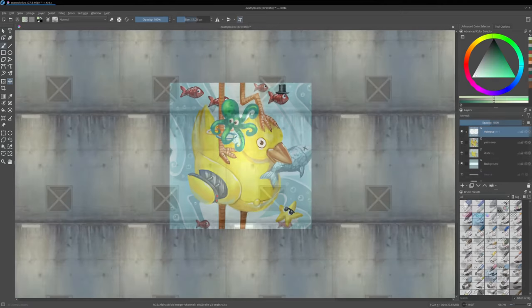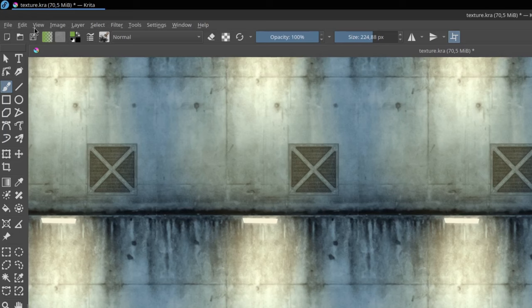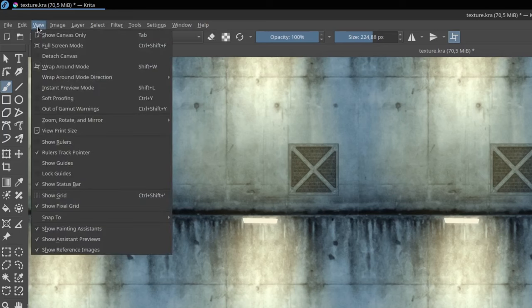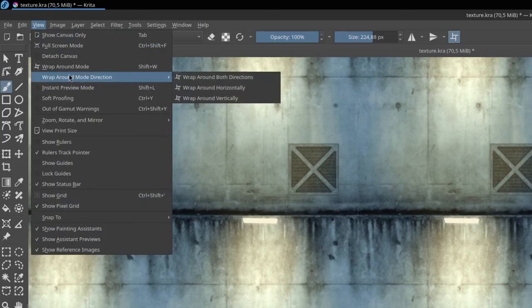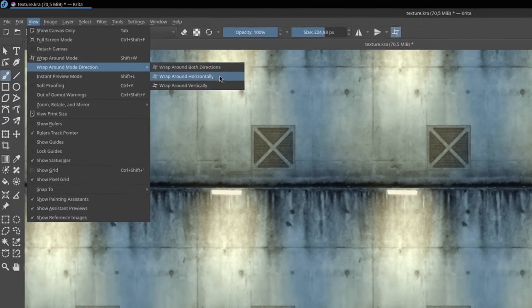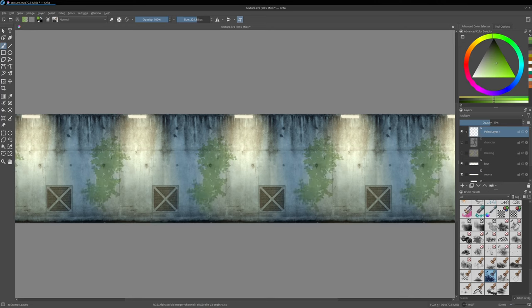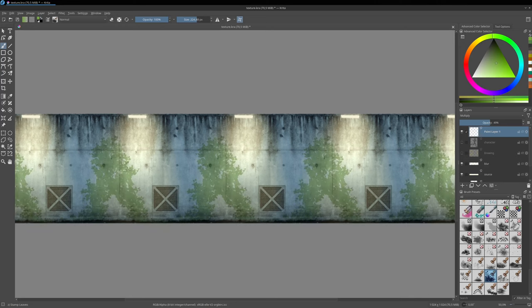You can also go to the top menu, View, and set whether the Wrap Around mode should repeat only on the horizontal axis or the vertical axis. The default is both, but you can set your preference later.